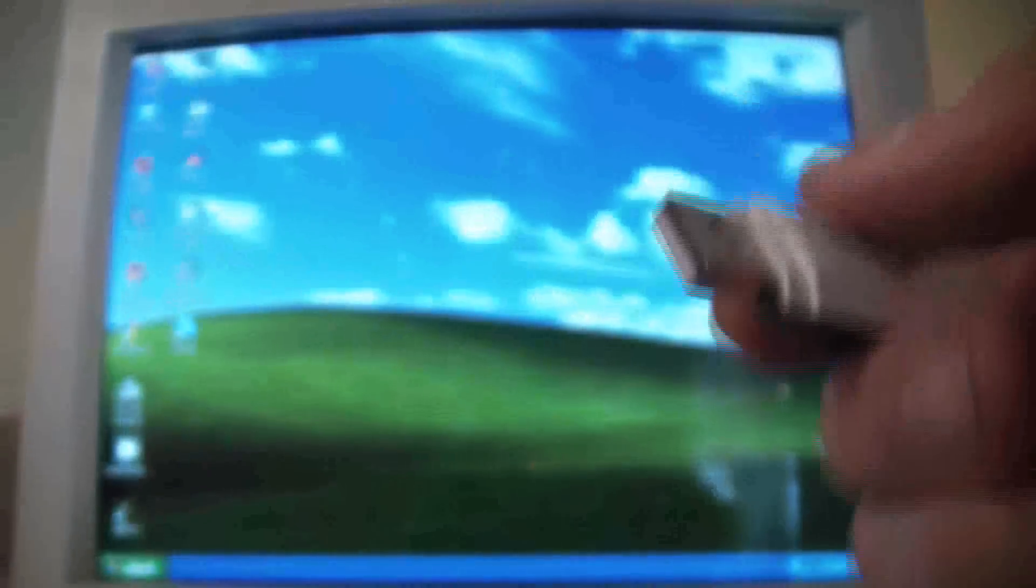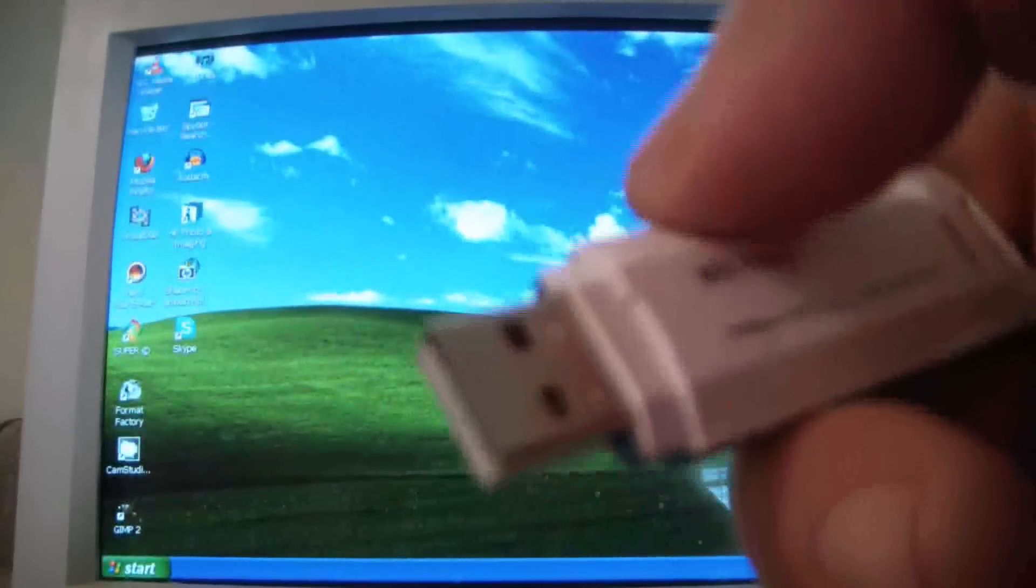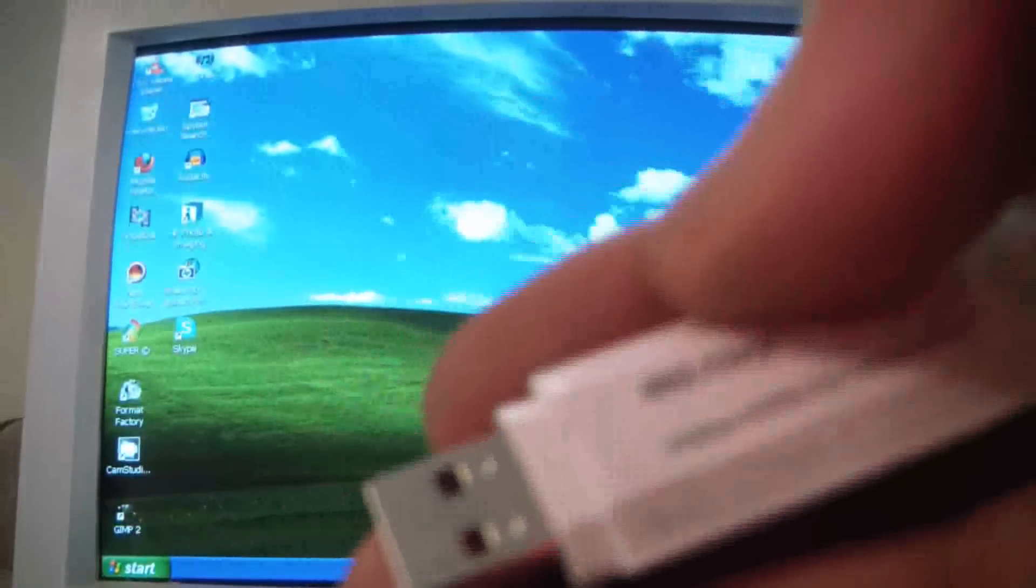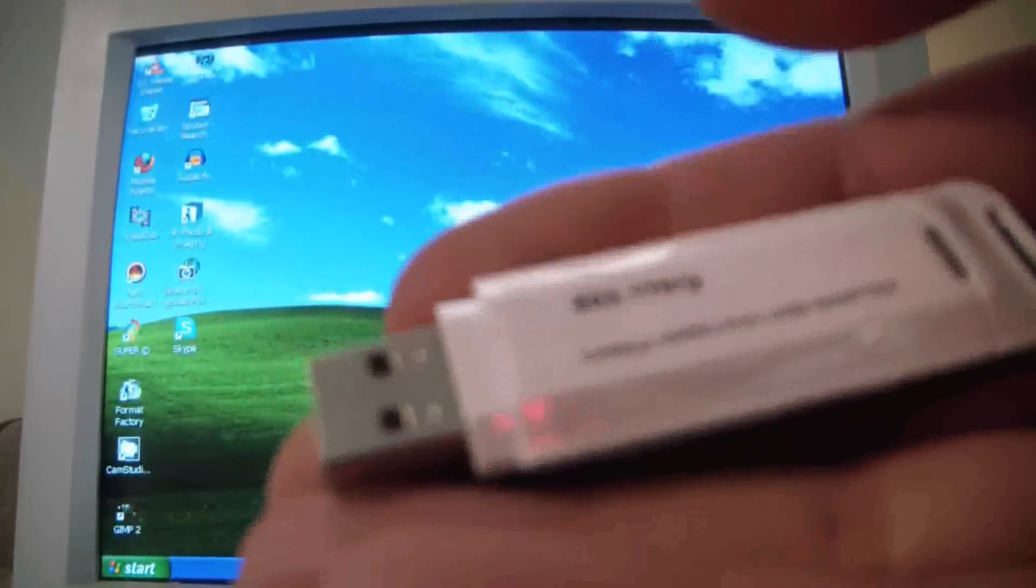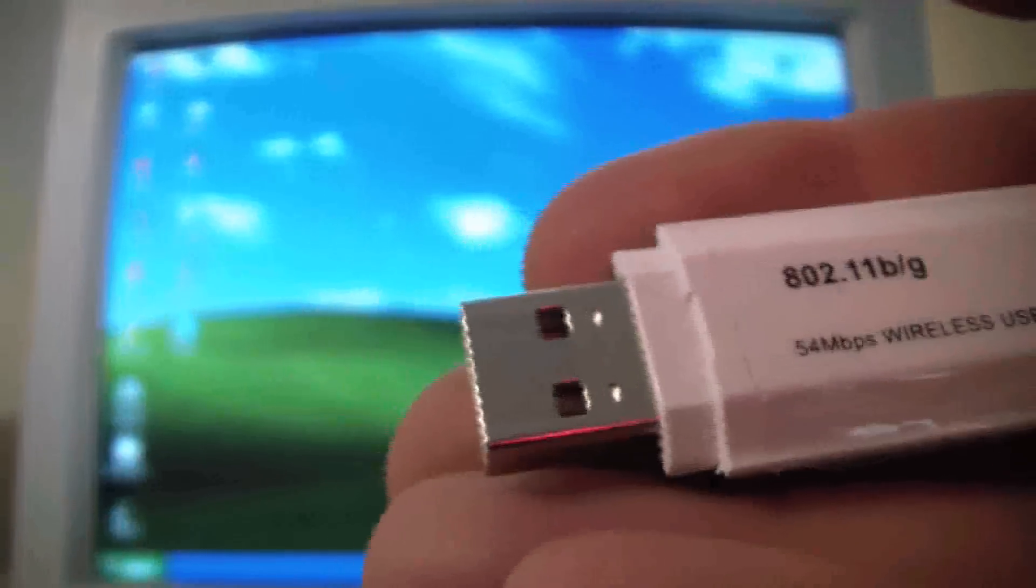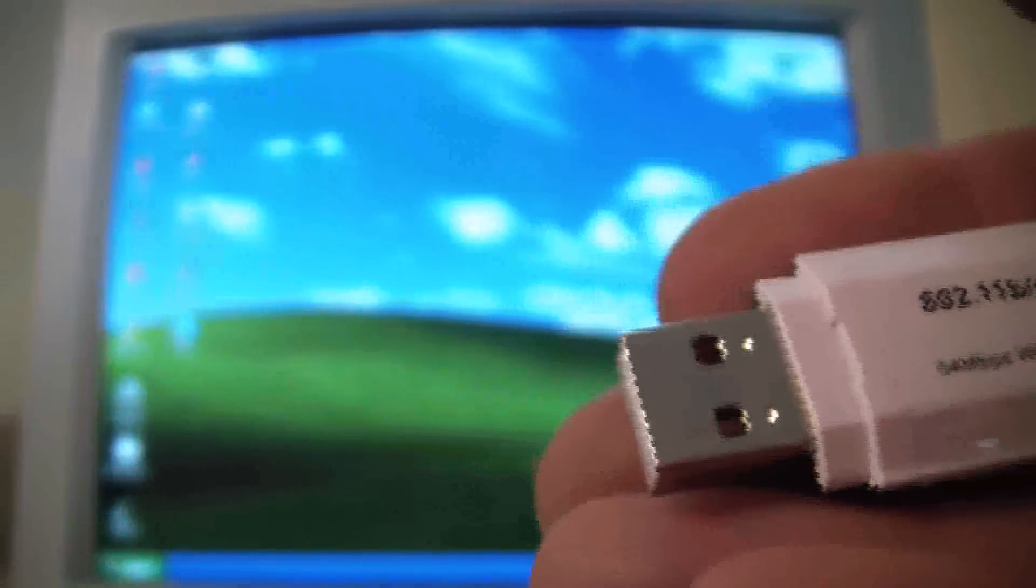I'll show you how it works. You just pull this off and you plug this into your desktop USB port. Now before you do it, you have to install the software.